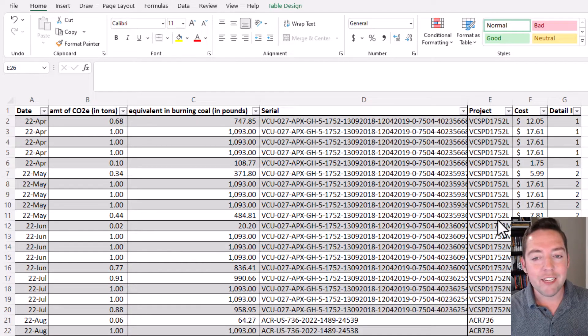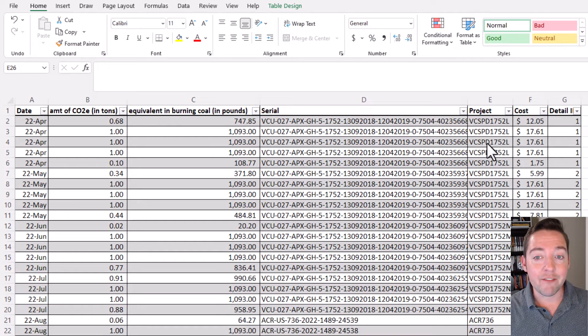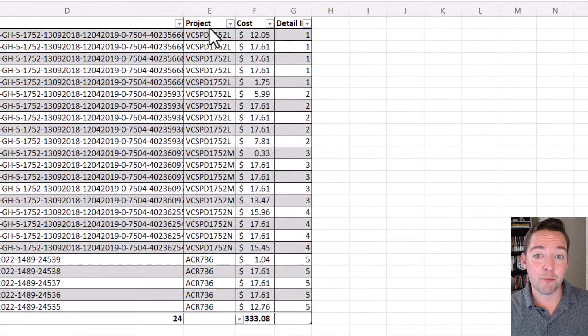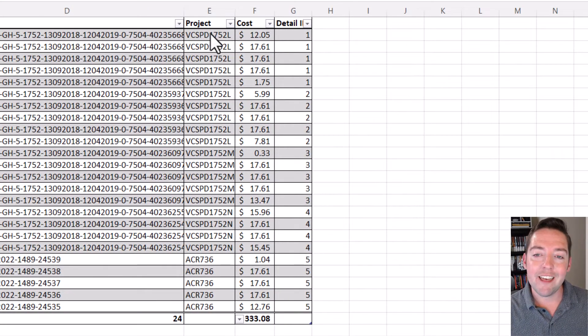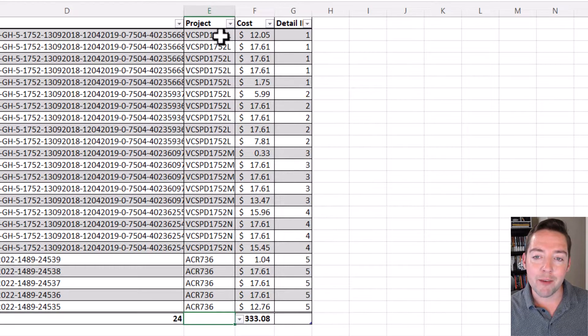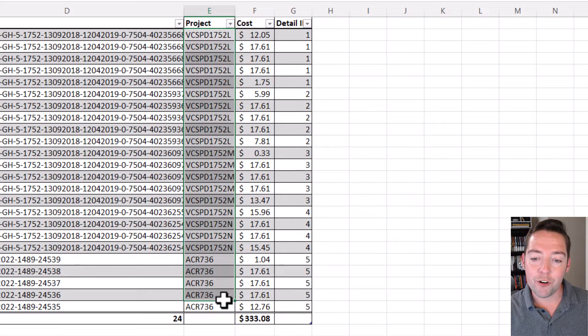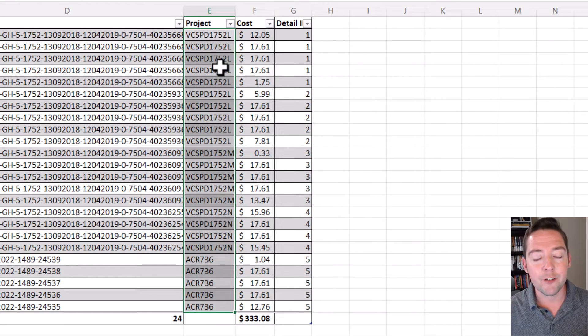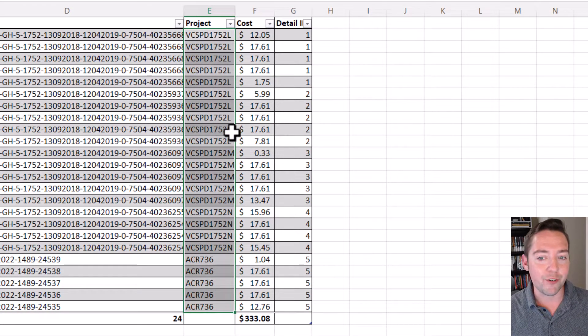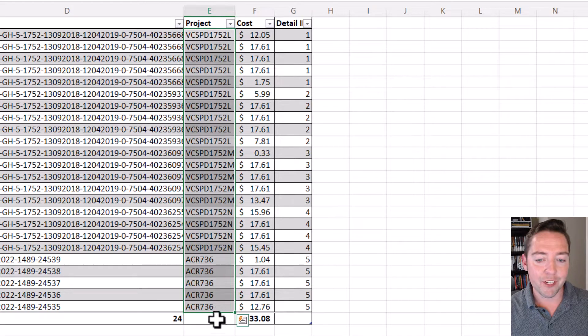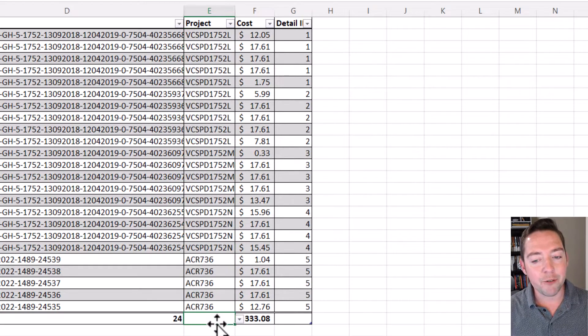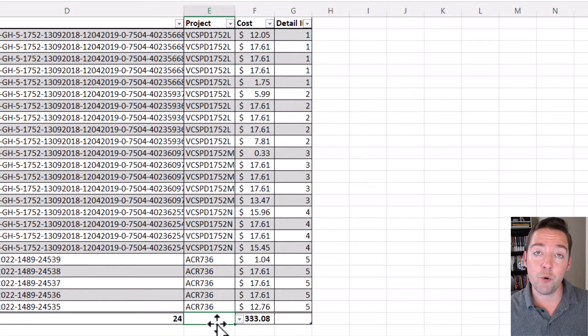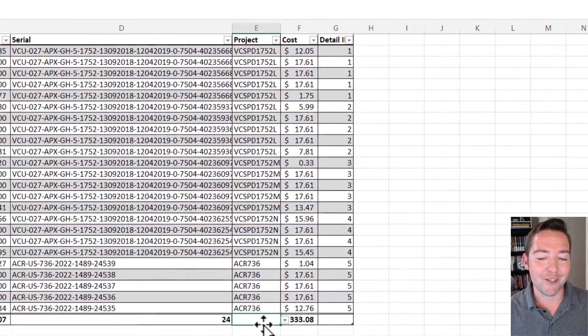In my scenario here I've got a table with a column named project. That project column has 24 values here, but there's only four unique values. So in my total row down at the bottom of the table, what I'd like to see there is four, not 24.